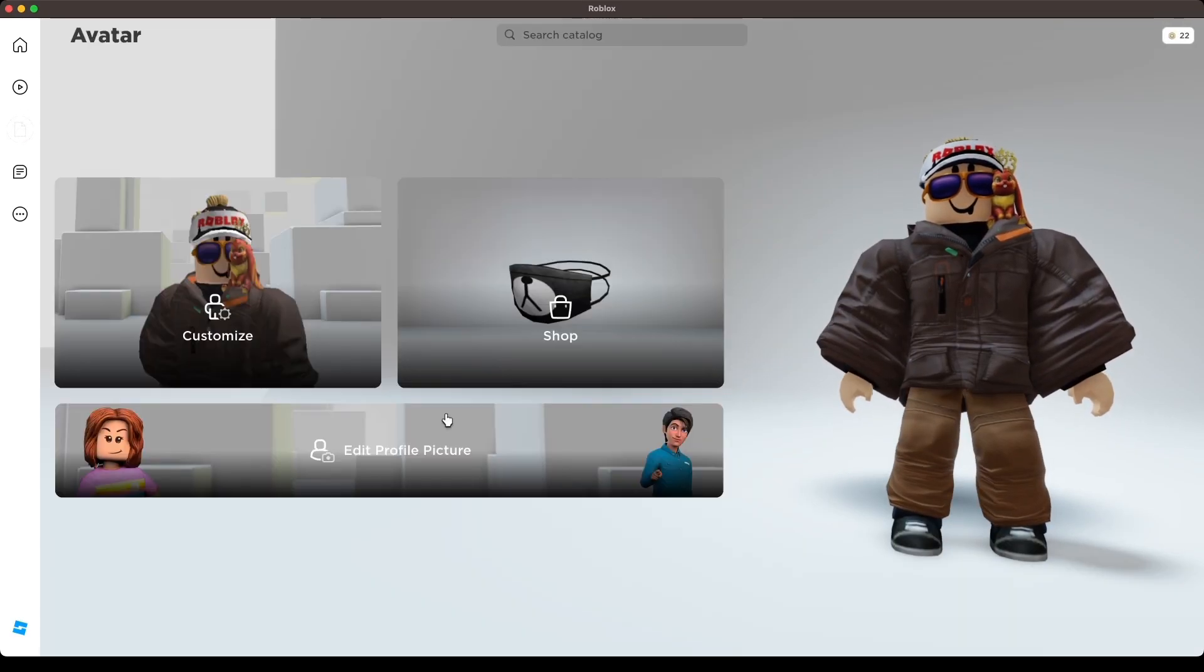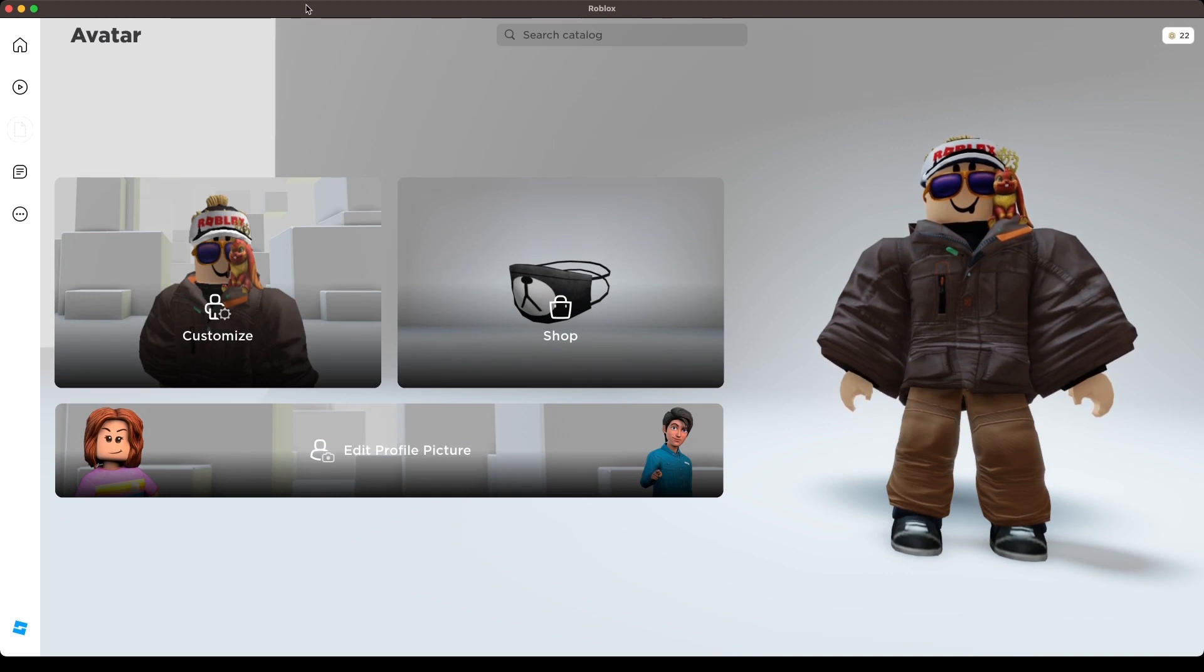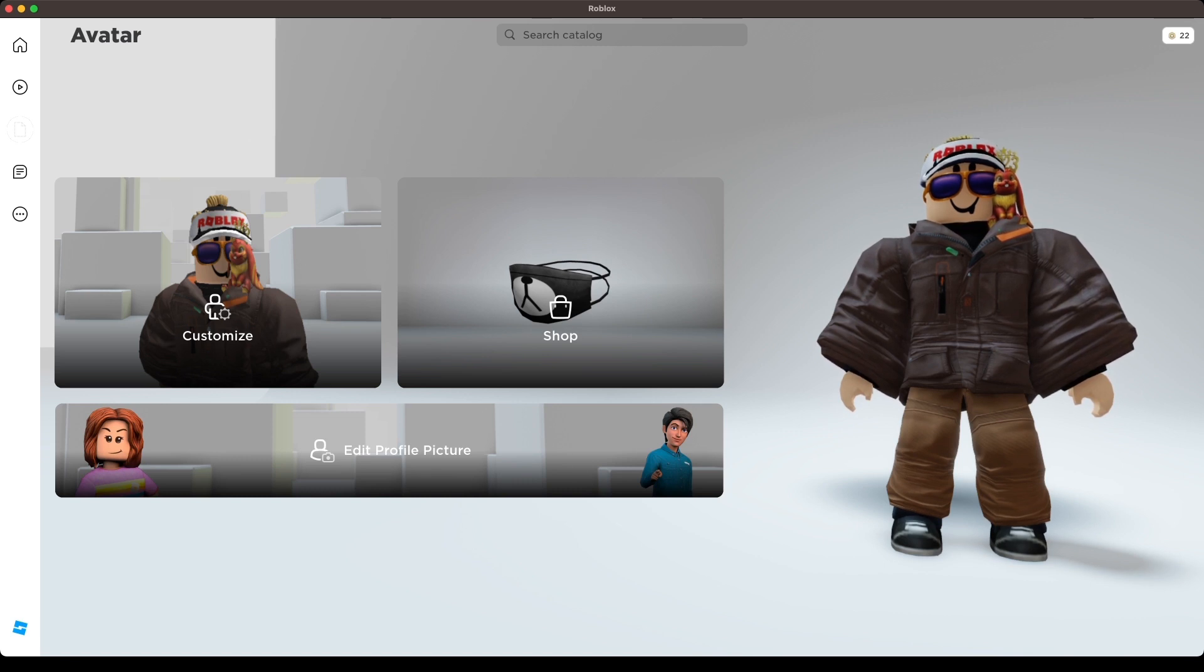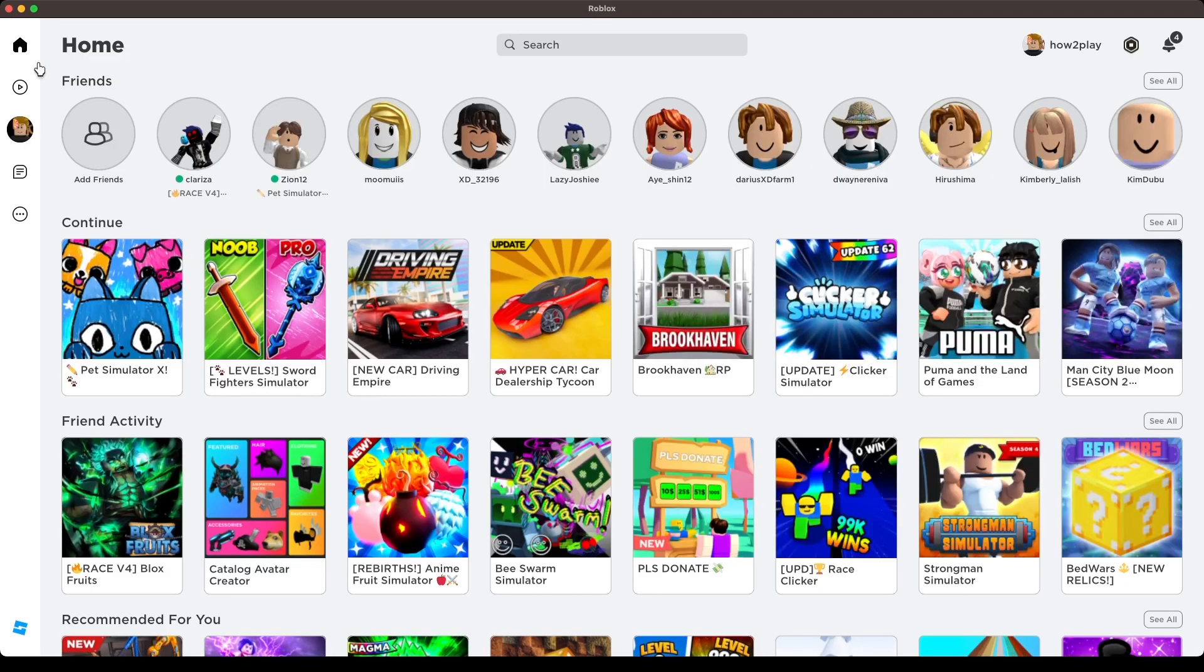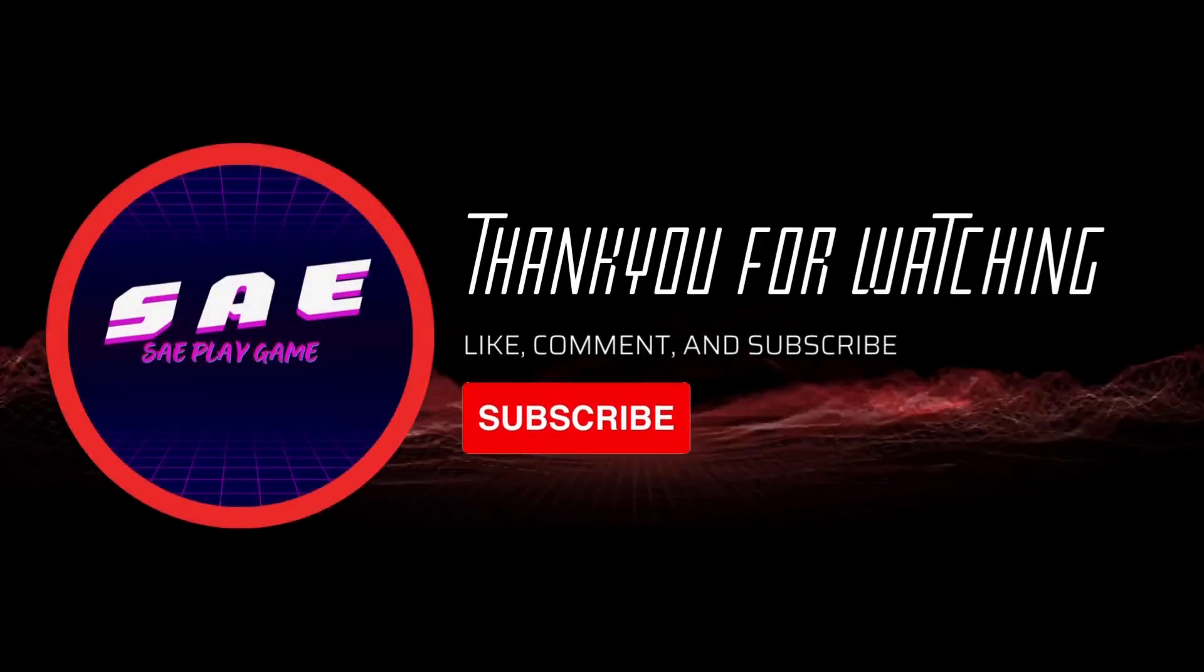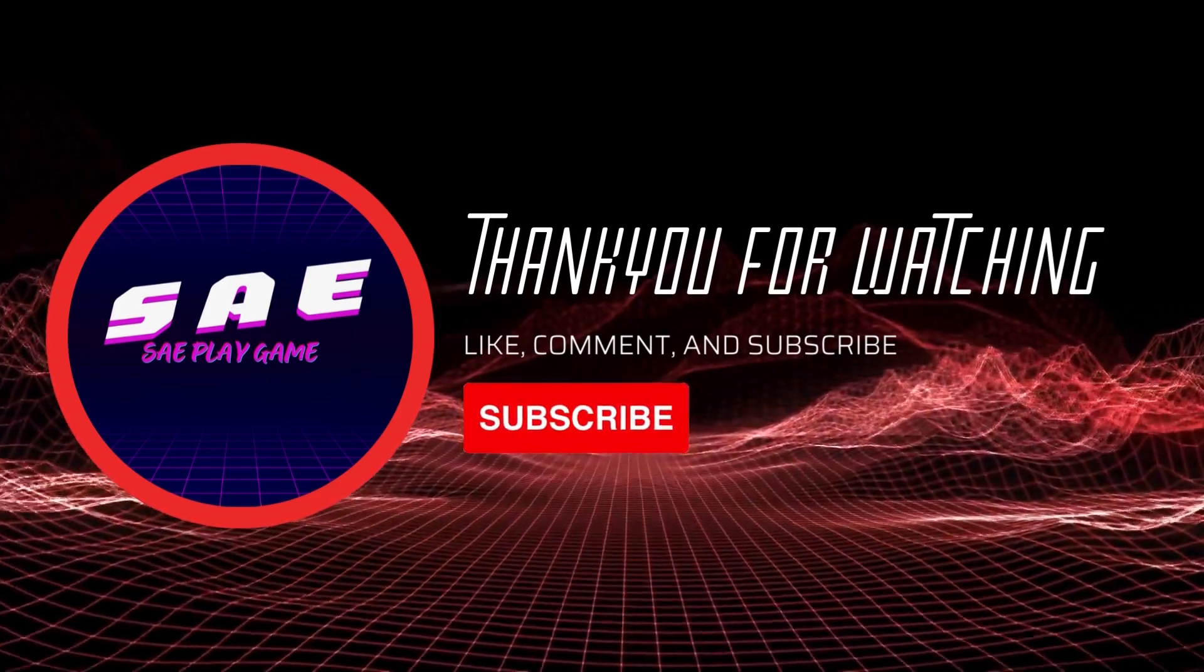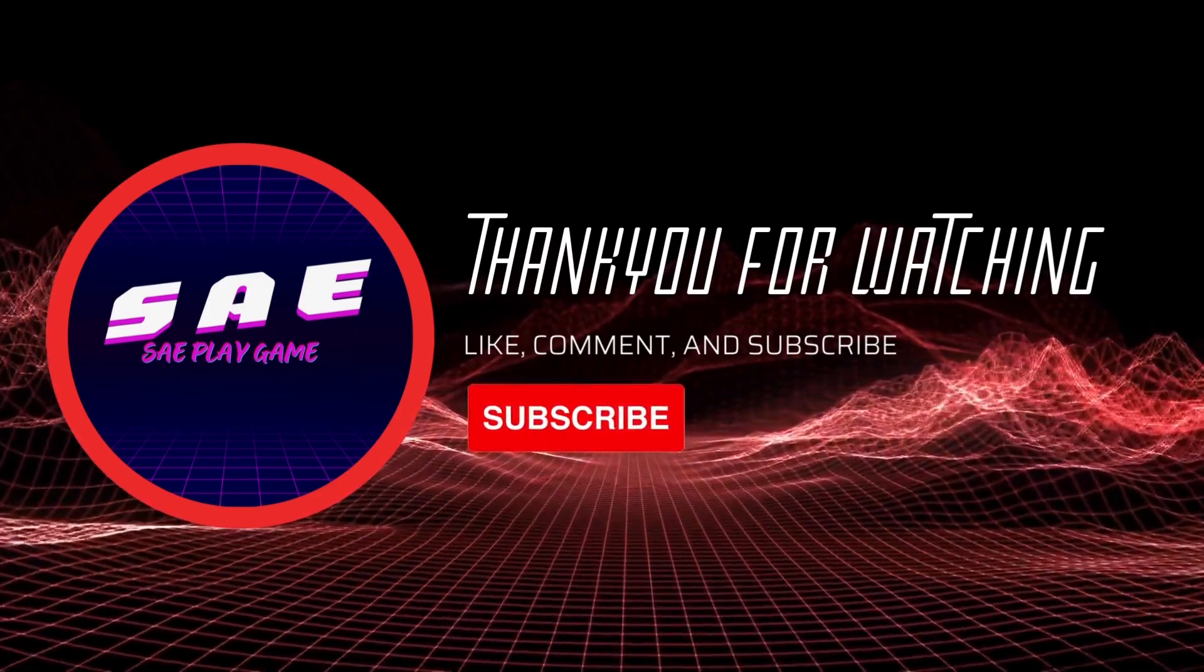Now we are all done with a custom outfit with zero Robux. Next video, I want to take a tour of the Roblox map. See you guys, thank you for watching. Don't forget to like, subscribe, and hit the bell for new clips uploaded.